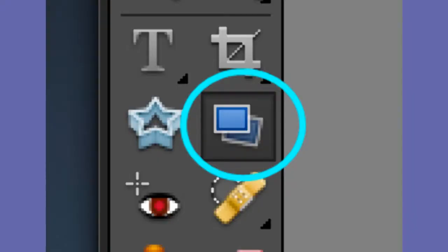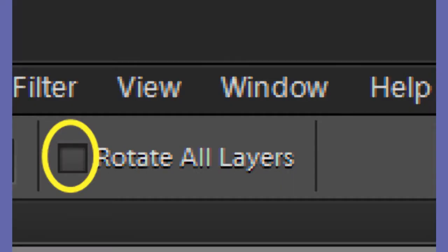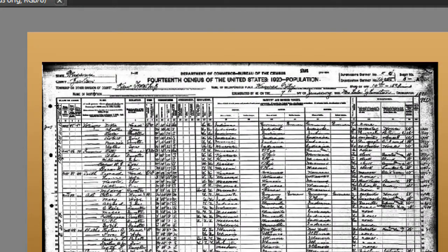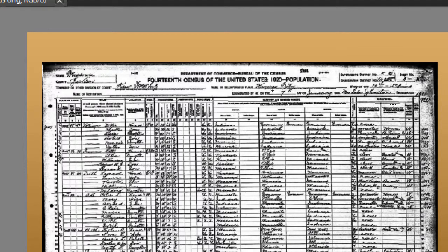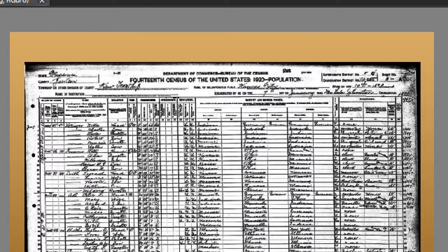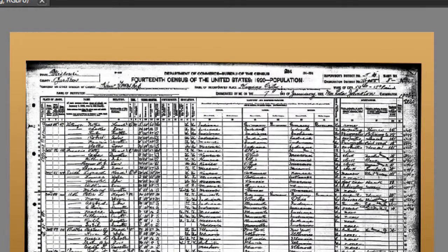Select the straighten tool. Uncheck the rotate all layers box. Place the mouse over the far left end of the line. Then while holding down the left mouse key, drag to the right end of the line and let go of the mouse key when lined up.